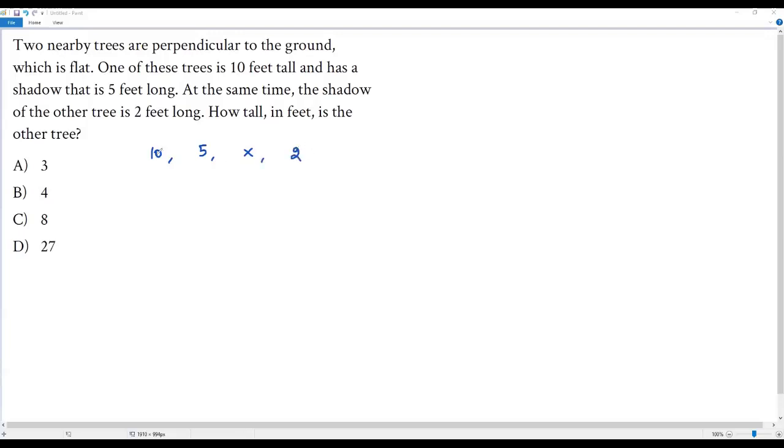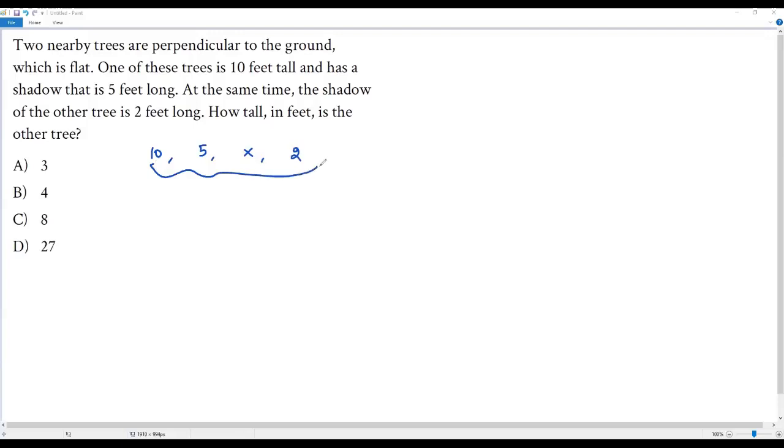When the height of the first tree is 10 feet its shadow is five feet long. When the height of the other tree is x feet its shadow is two feet long. So we can form a proportion with these four quantities: 10 to 5 equals x to 2.